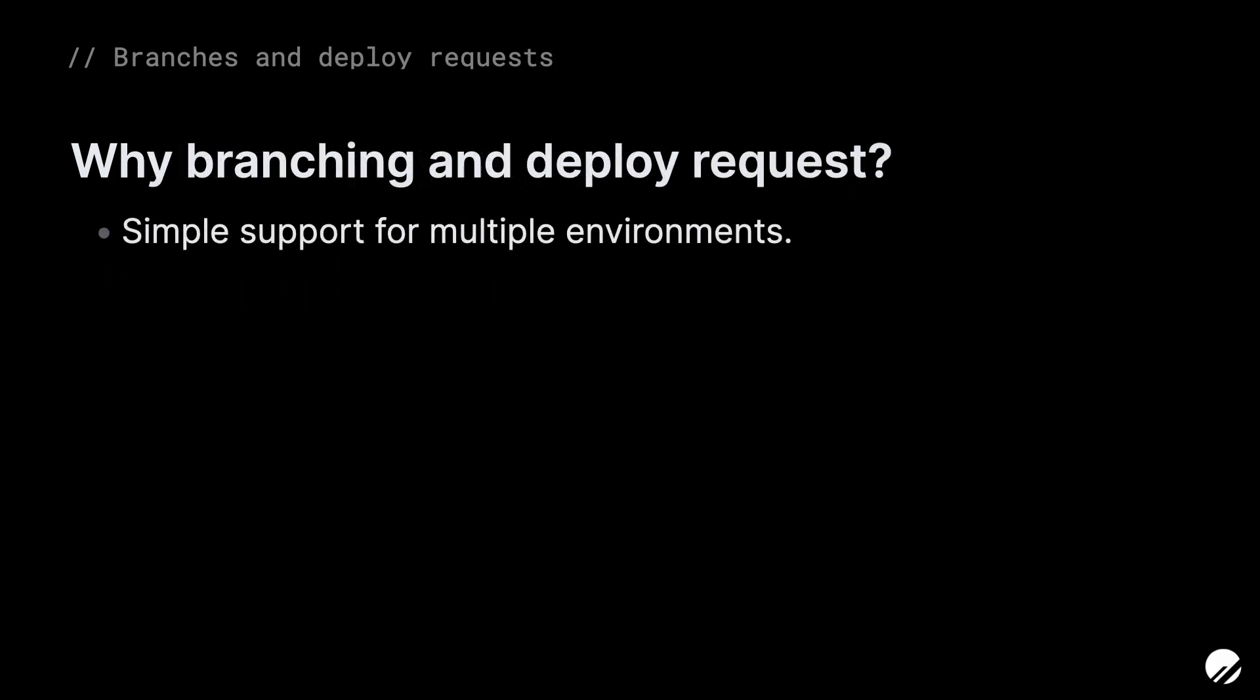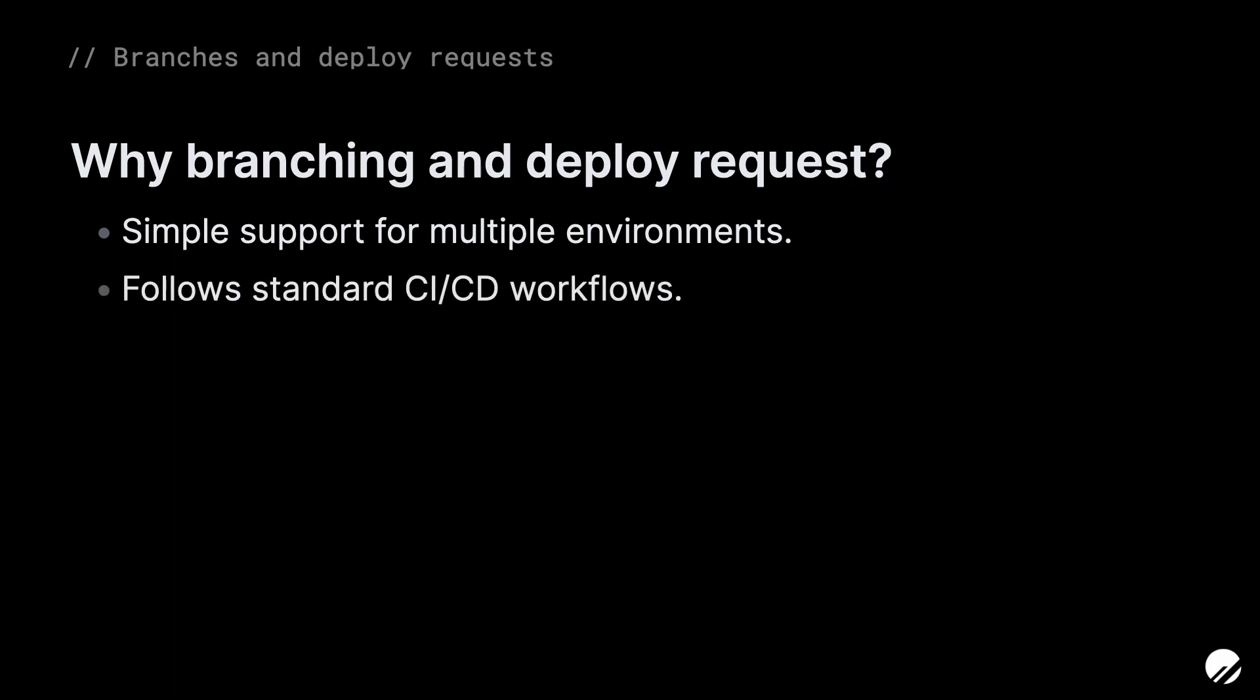Most applications have at least two environments: a production environment where active users work within the application, and a development environment where developers extend the application and can experiment with changes. PlanetScale is built with this in mind, which is why branching is such a fundamental feature of the platform.